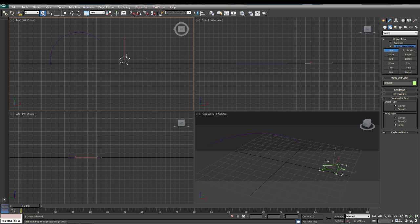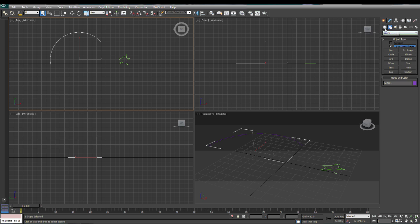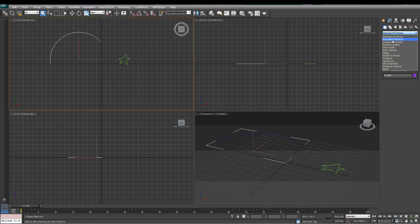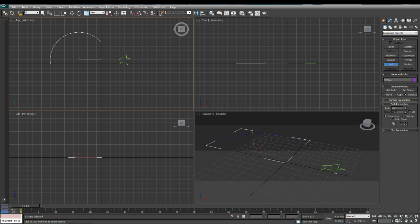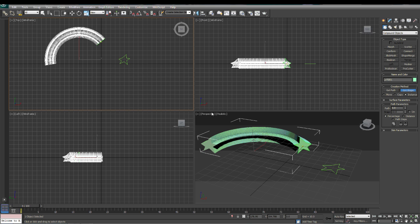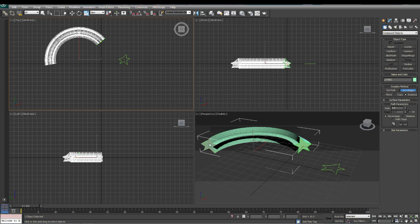We're going to select the arc. We're going to go to our Compound Objects. Click on Loft. We want to click on Get Shape. Then we're going to click on the shape that we want to get. And now, if you'll look, our arc is now in this star shape around the diameter of the arc.